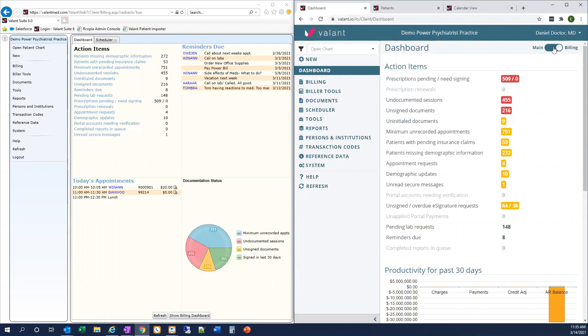I hope this video has helped orient you to some of the differences you'll find when using Valent.io, including supported browsers, navigation, and updates to the dashboard. Have a nice day!